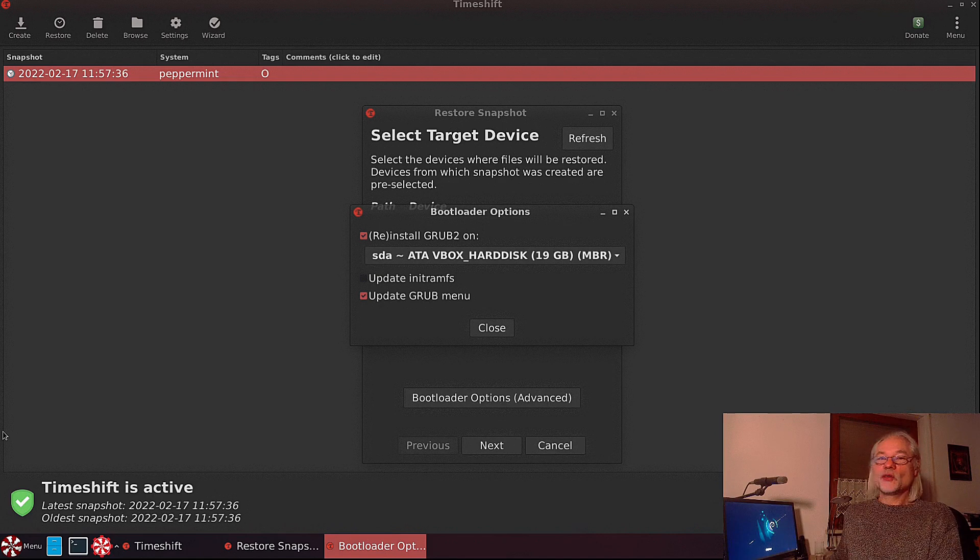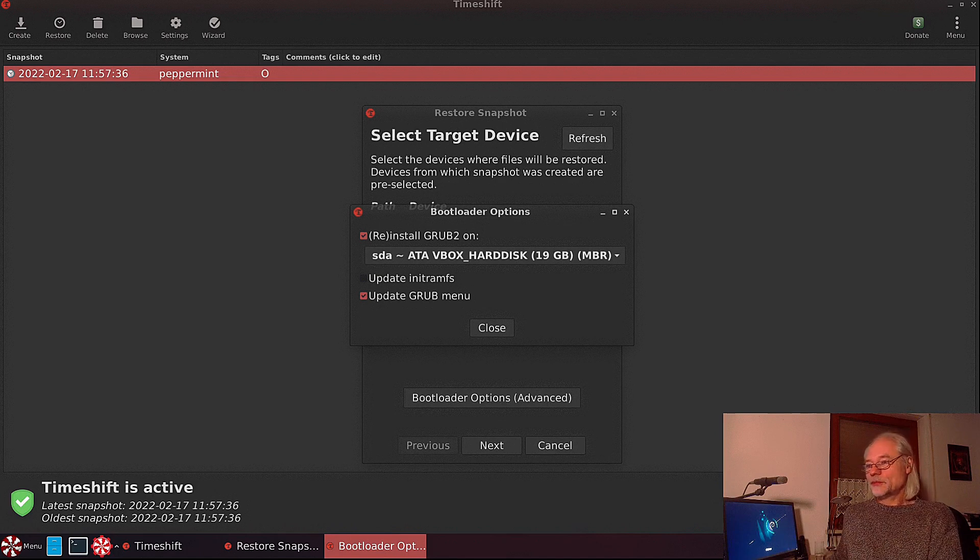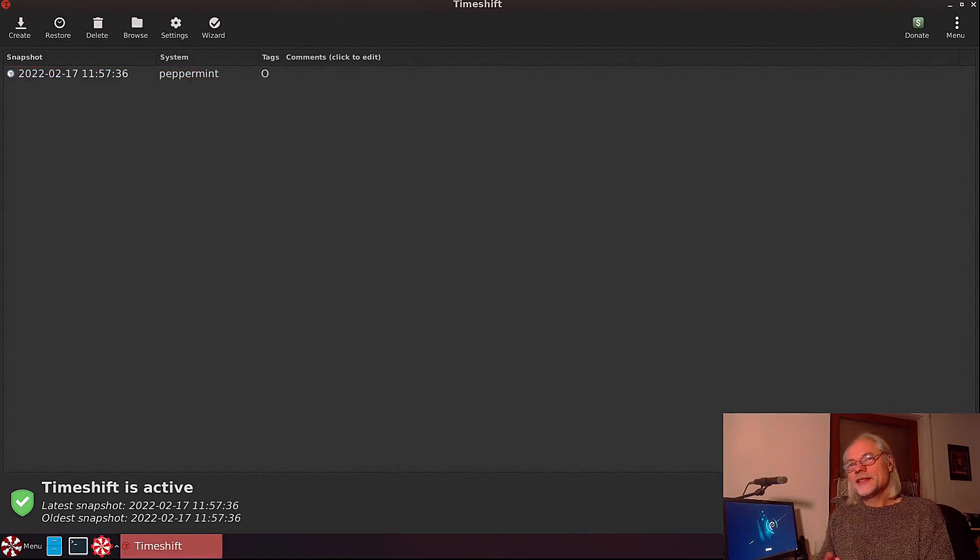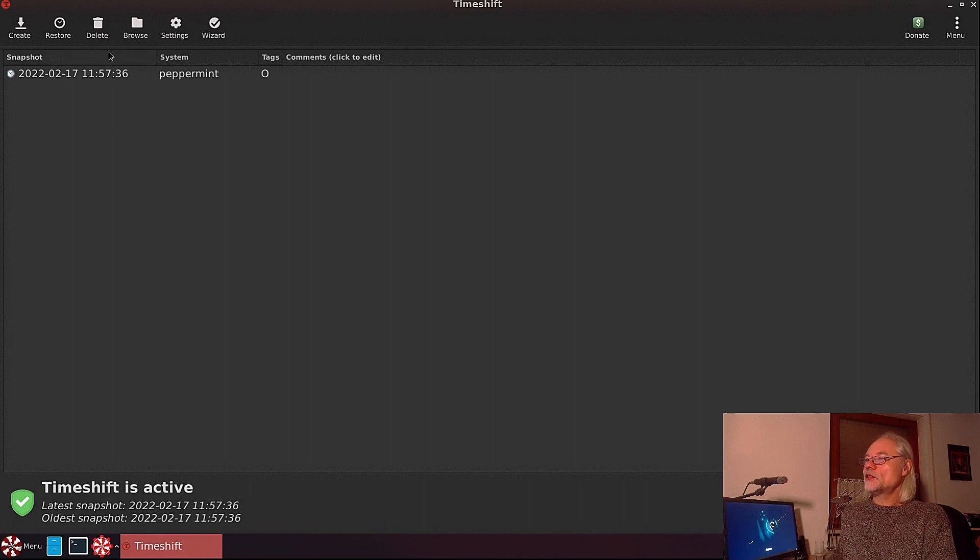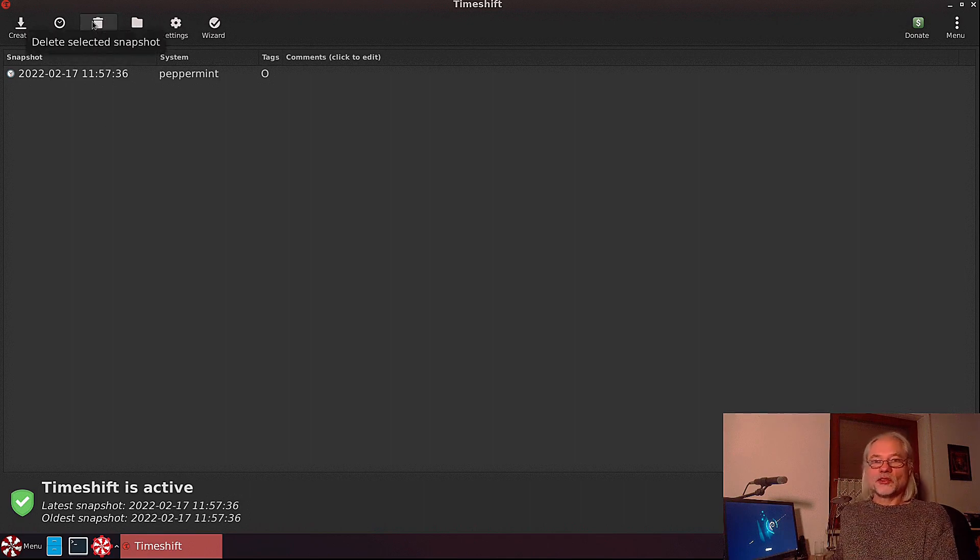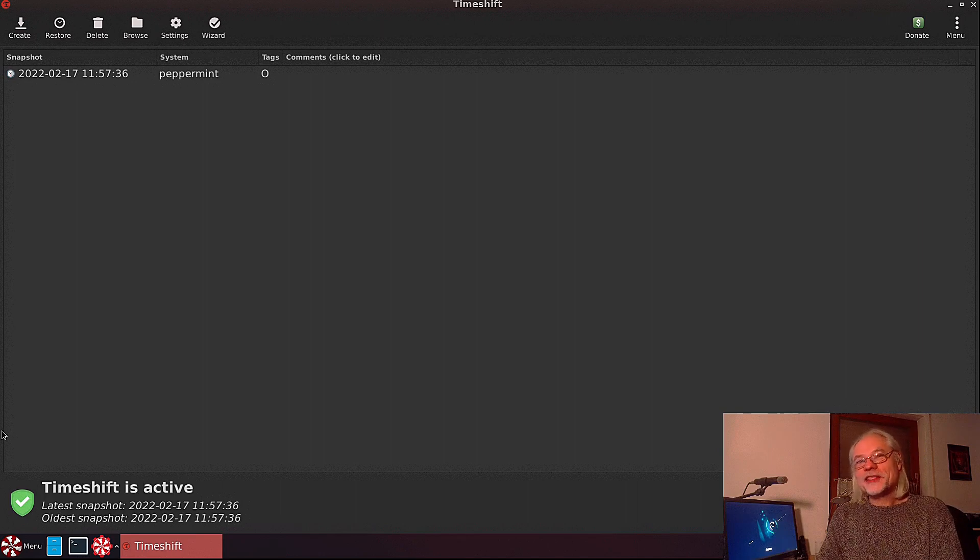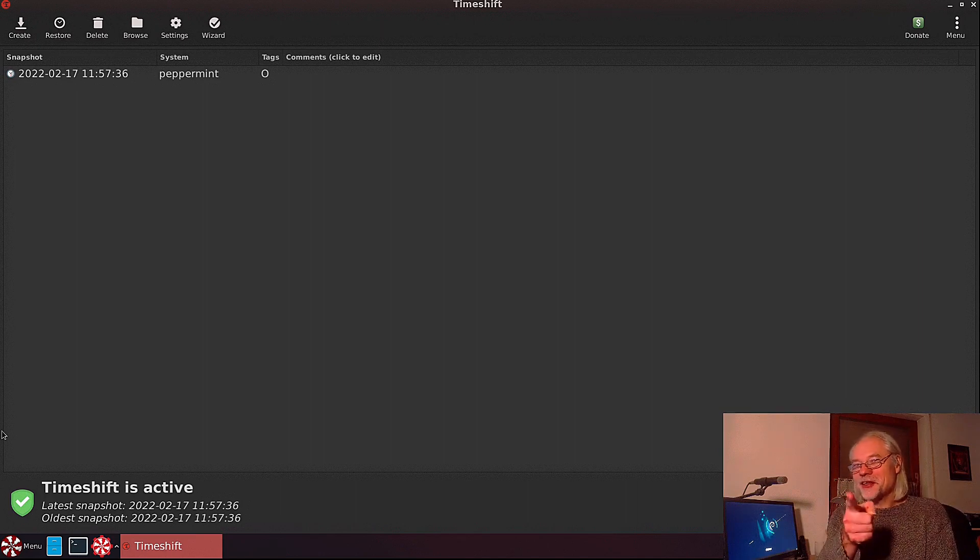You also can delete snapshots manually if you like. Here is the delete button. If you want to do that, check out my other videos if you like. See you, bye bye.